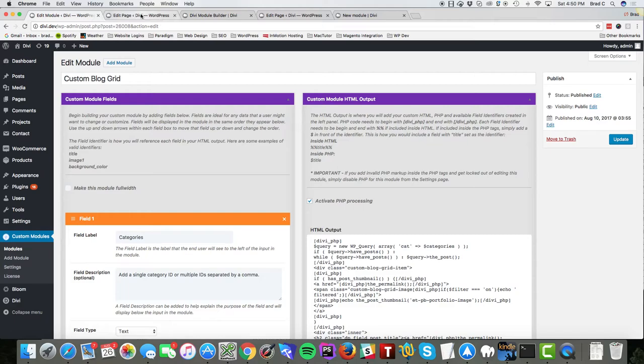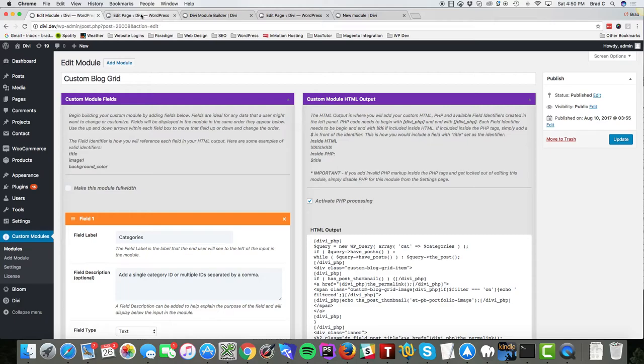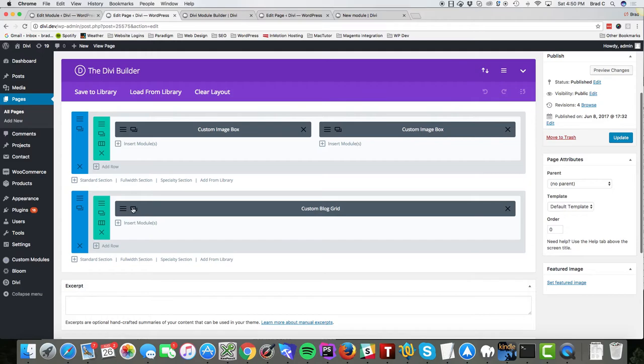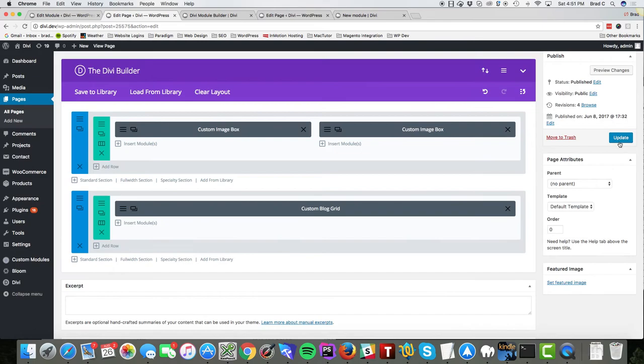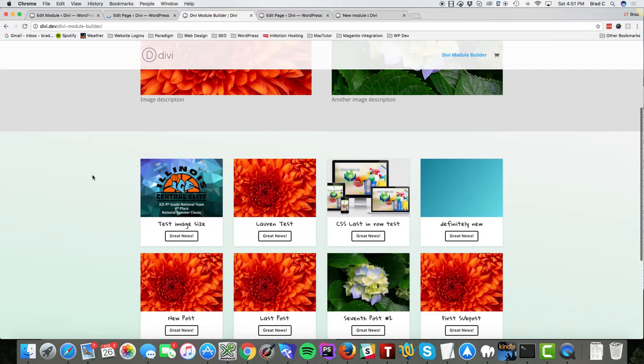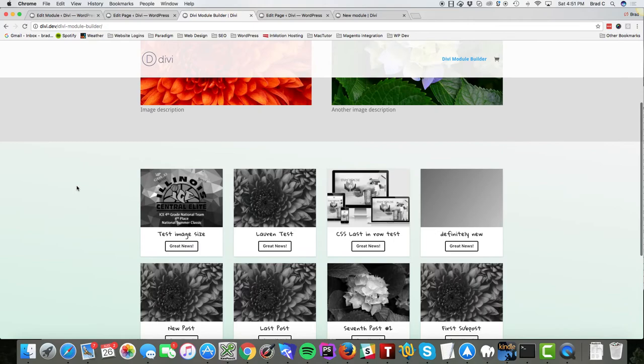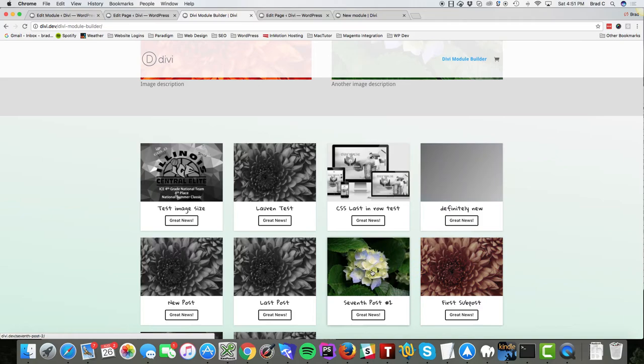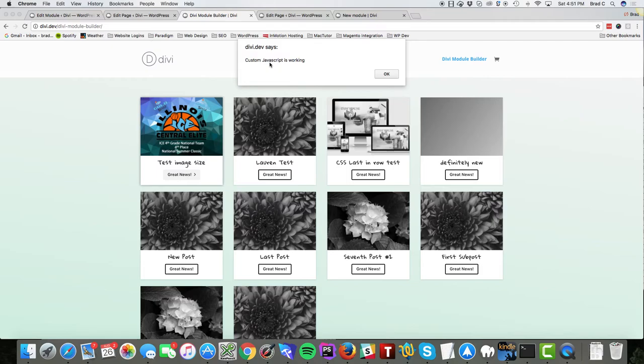So if I go back to my page, here's my custom blog grid module. These are the categories that I've entered, the category IDs, my black and white image effect. I'll turn that on, update, and it was off to begin with. So let's refresh it and now my black and white image is turned on and you can see my custom blog grid which is loading post from my custom query. And if I click on a button, you can see that the custom JavaScript is working.